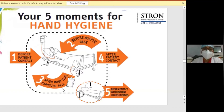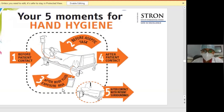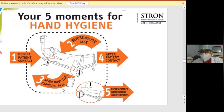These are the five moments of hand hygiene: first, before patient contact; second, before a separate task; third, before body fluid exposure risk; fourth, after patient contact; and fifth, after contact with patient surroundings.